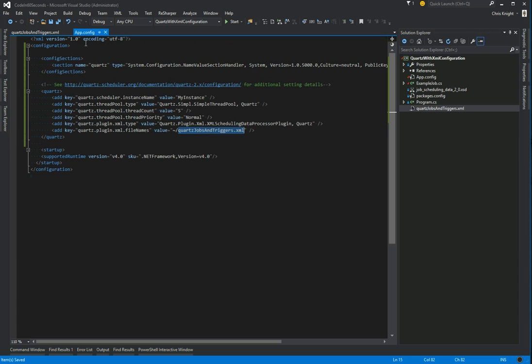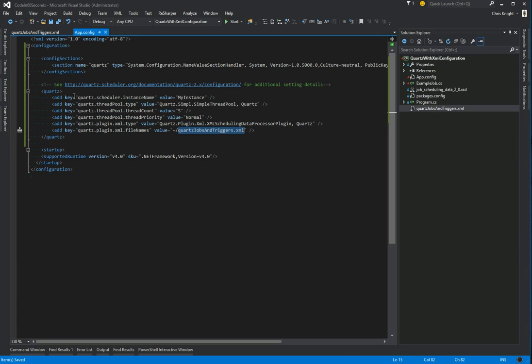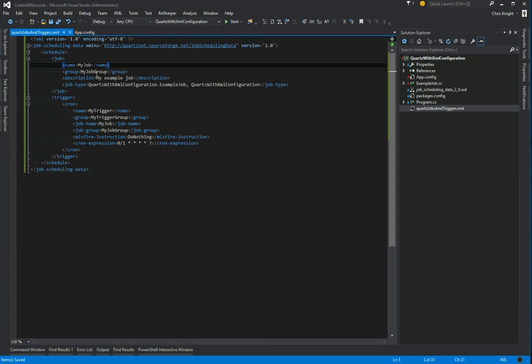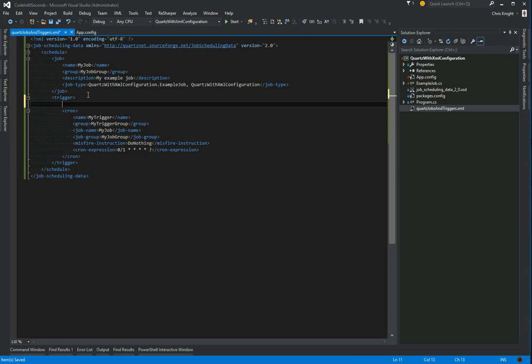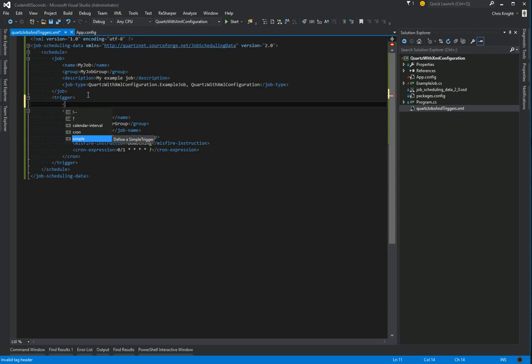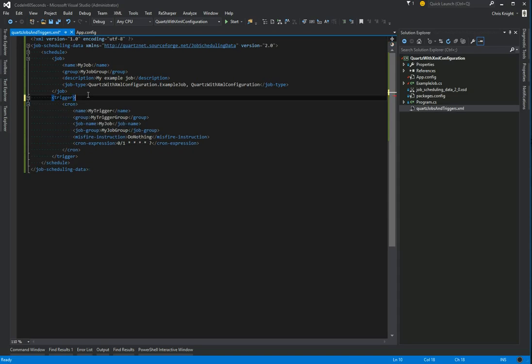Similar to the app config where there were a bunch of other keys that I'm not using, same idea with the XML. You can create all different kinds of jobs, all different kinds of triggers. You'll see that we're using a cron trigger in my case, but you can create a calendar interval, a simple trigger, whatever you want to do. But again, this will be enough to give us a flavor for it.